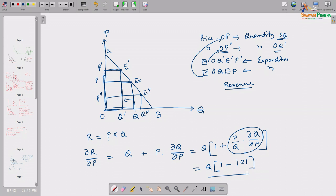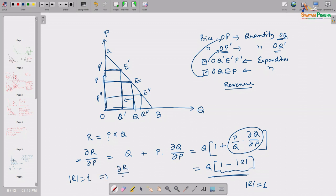So now it is easy: dR/dP tells us which direction revenue will move when price moves. If elasticity value equals 1 — say at the midpoint of demand curve AB — this bracketed term becomes 1 minus 1 equals 0. So the right-hand side is 0, meaning dR/dP equals 0. This means if price moves a little bit — whether it increases or decreases — total revenue will not change.